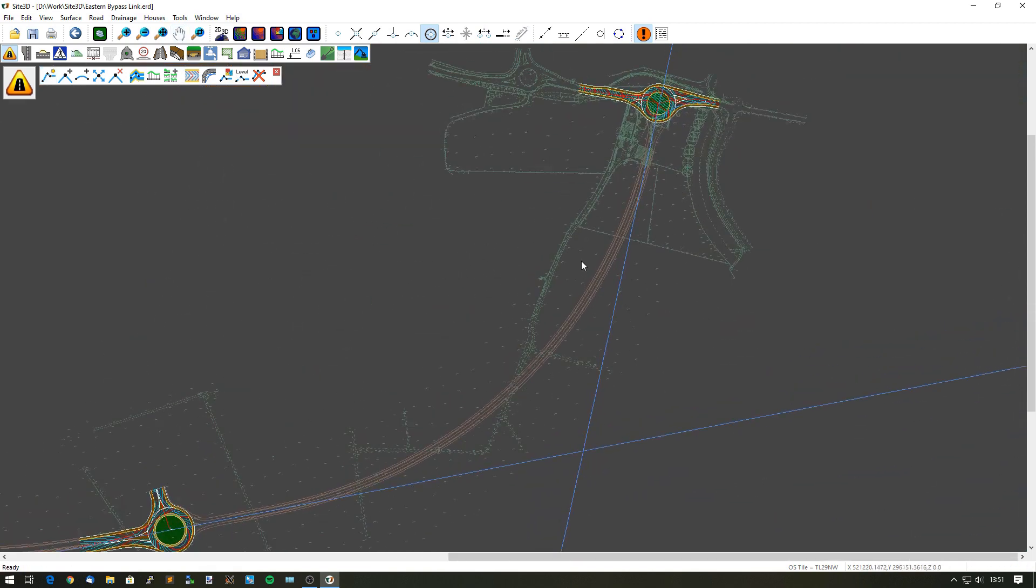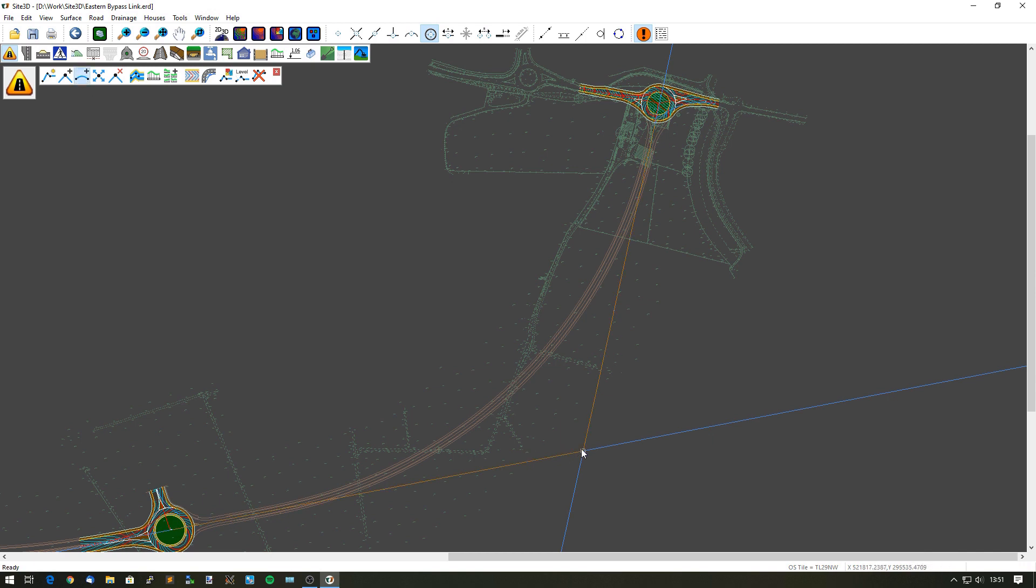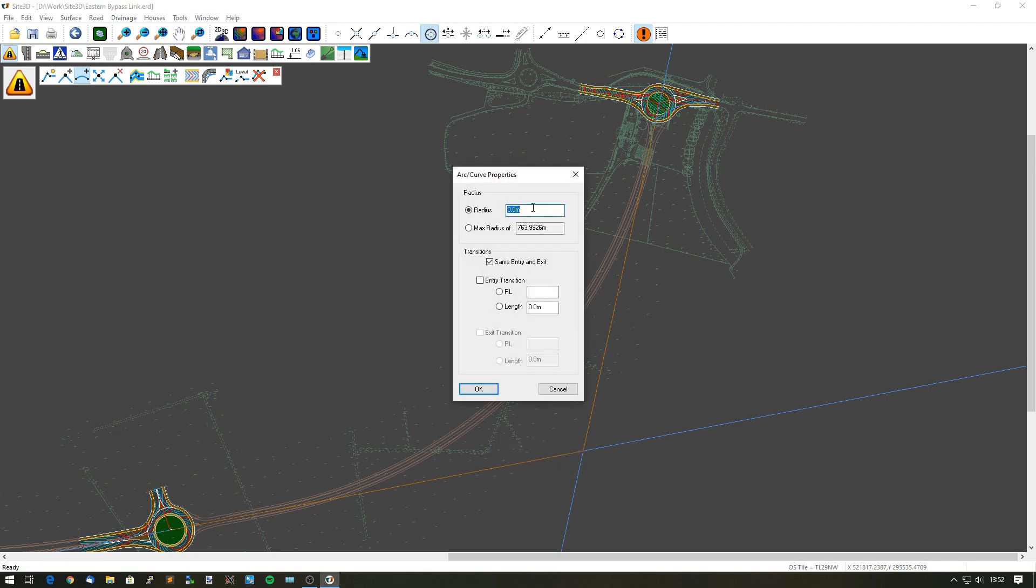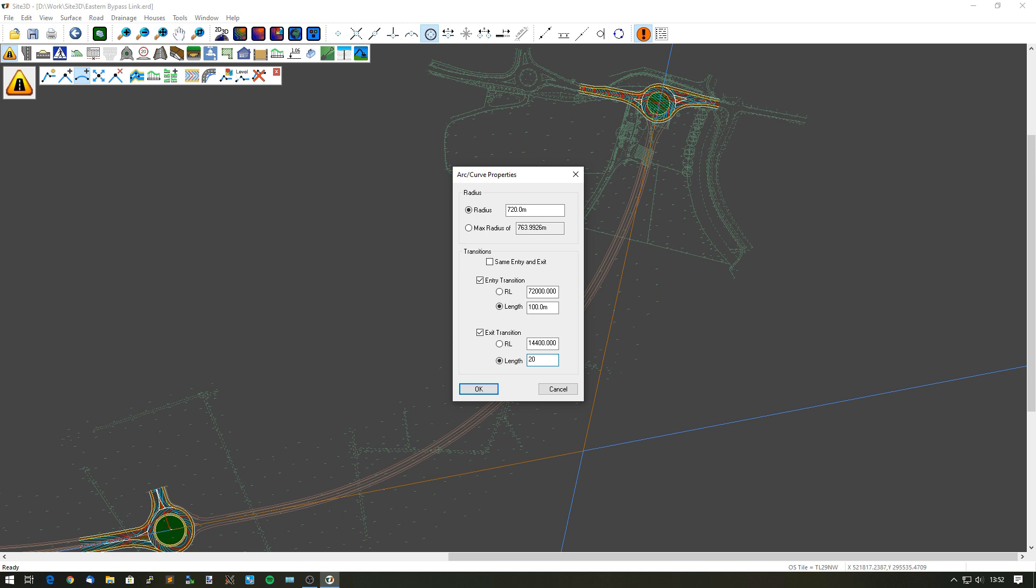Now I have the center line going from one roundabout to the IP to the other roundabout. I want to curve that out. I know the transition lengths and curve radius, so I'm going to right click and enter radius. I want a radius of 720 meters, a transition length on the start, the southern side, to be 100 meters, and the exit transition length, the end transition length, to be 20 meters.